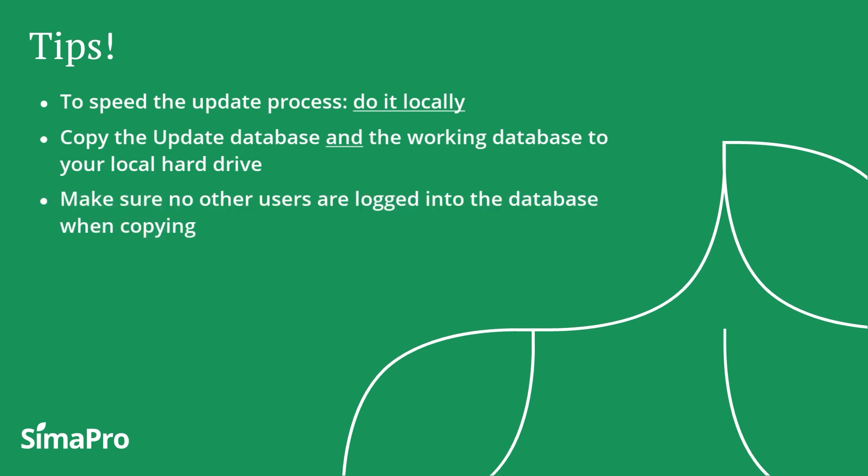Please make sure that no users are logged into the database when you copy the database. You can check this by logging in as manager and go to Tools, User Management.